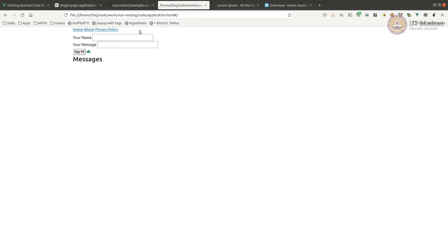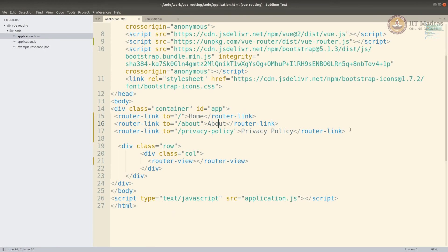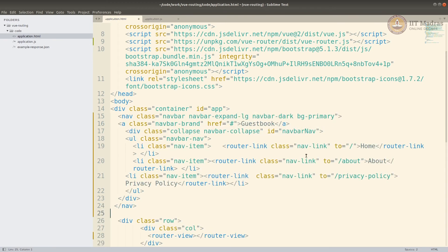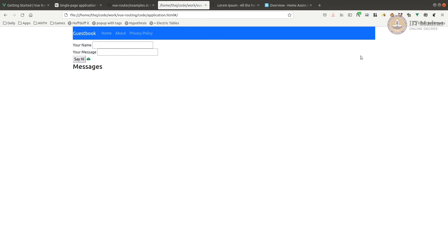We can also do Bootstrap styling just like any other Bootstrap app. For example, I'll add the full navbar Bootstrap style here — removing the plain one and adding the navbar style using Bootstrap. I'm adding the classes directly to the nav-link; you can also add them using the class binder if you want. After reloading, you can see it's a standard Bootstrap navbar and routing still works fine.